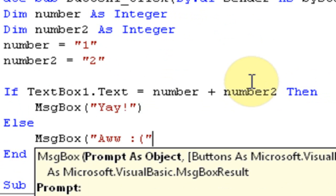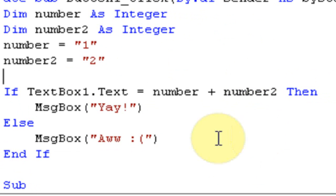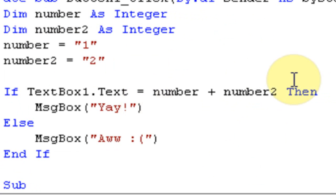Now what this code does is first it makes the variables and assigns them as number and number2. Then it says if the stuff inside TextBox1.Text equals number + number2, which is 1 + 2, which is 3 - so if the stuff inside the textbox equals 3, then we're going to make a message box that says "Yay!" But if it does not equal 3, we're going to make a message box that says "Aww."